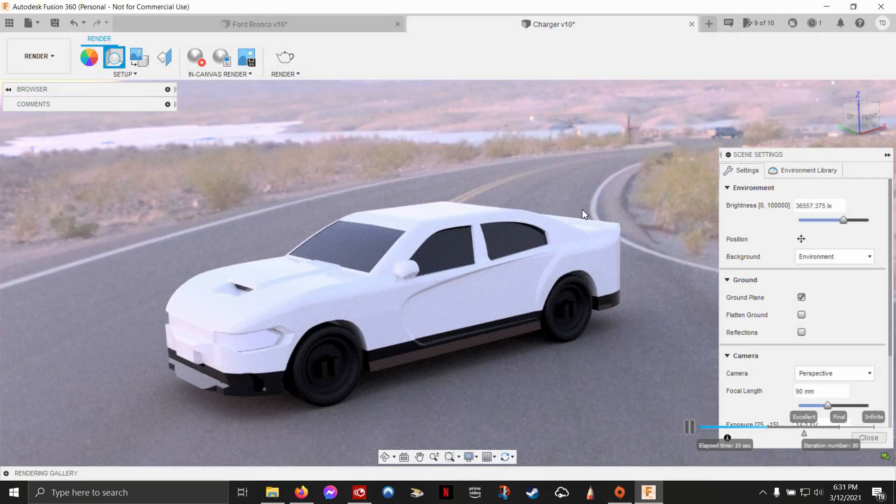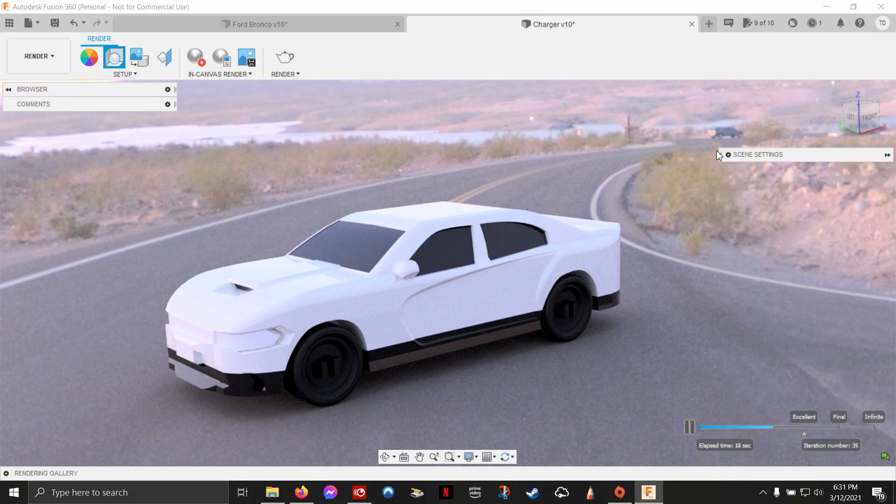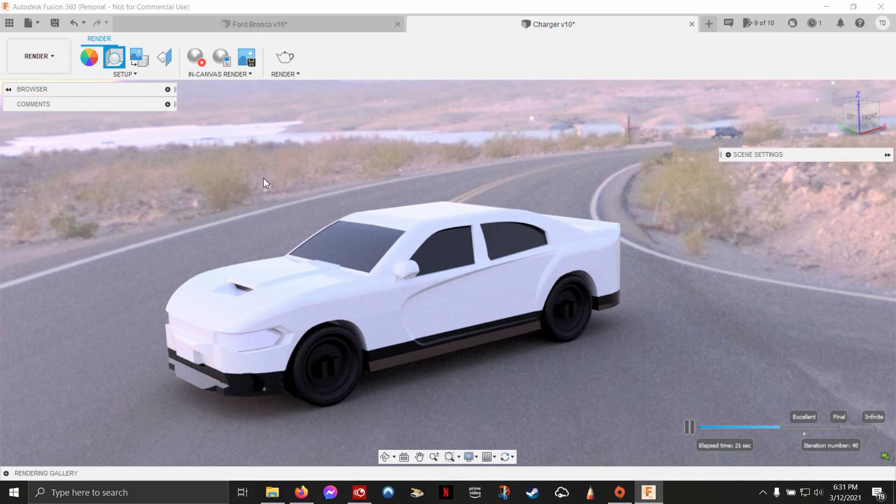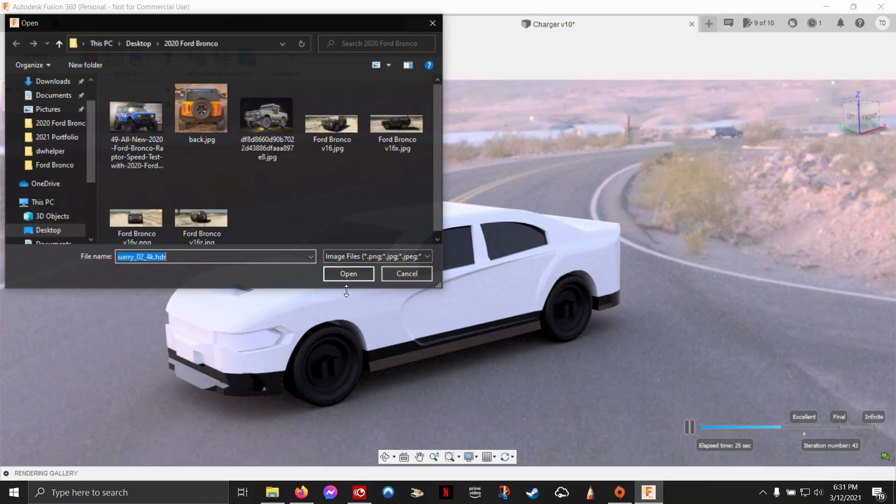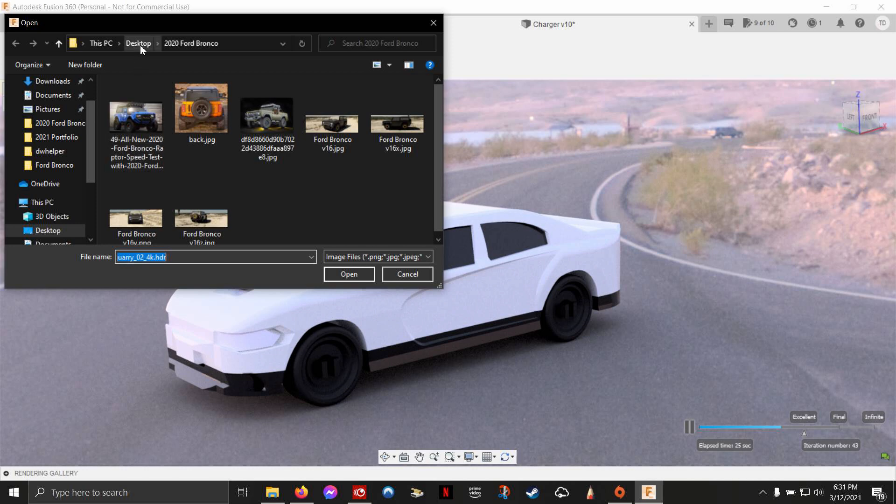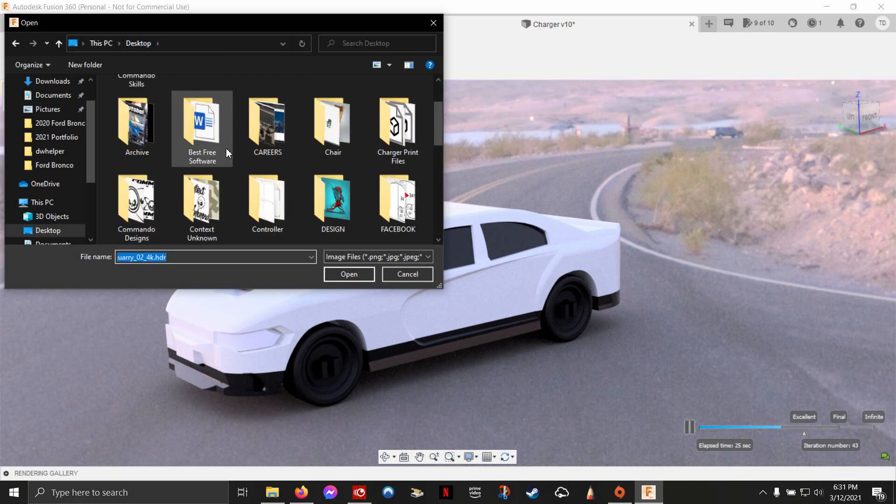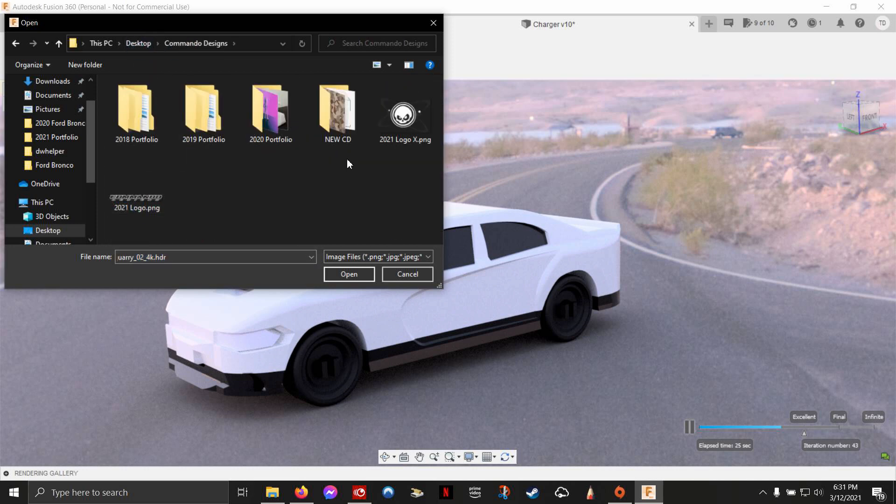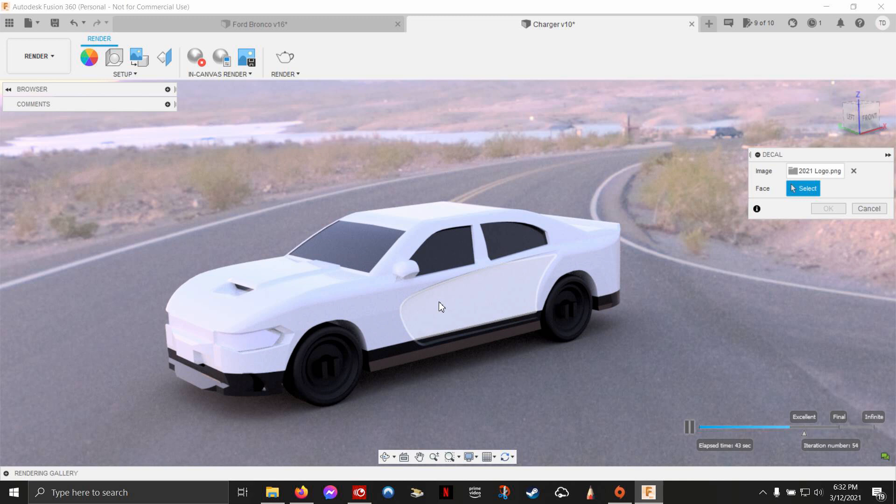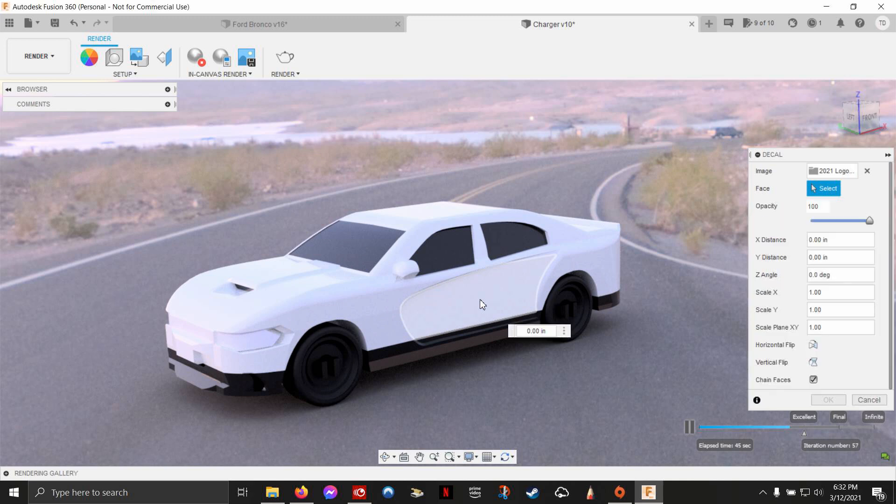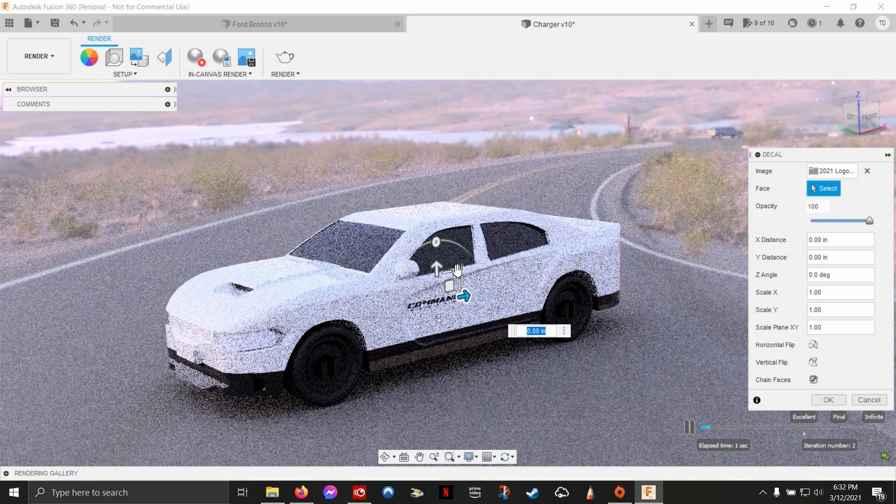One last trick I'd love to show you is you can, just like the design environment, do decals straight from here as well. So let's go in and grab our decal. Remember PNGs work the best because they don't have backgrounds. Now when you insert a decal, you need to choose a face. You can grow the decal as big as you want, but it will not go past that body.